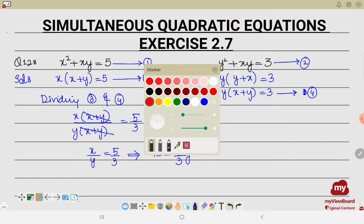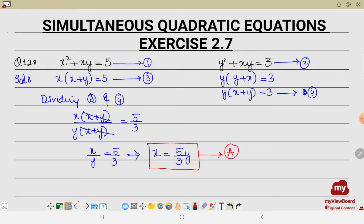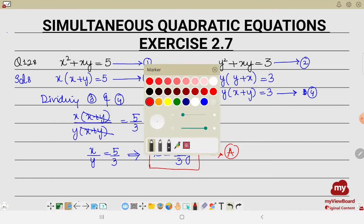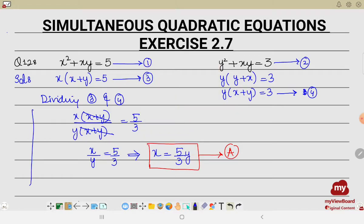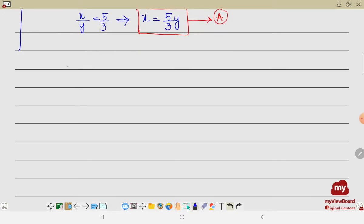This equation is now a linear equation and we can insert this value into any of the given equations to find x and y. Let this be equation A. You can insert A into equation number 1 or equation number 2 — it is totally up to you. Let's insert these values now.